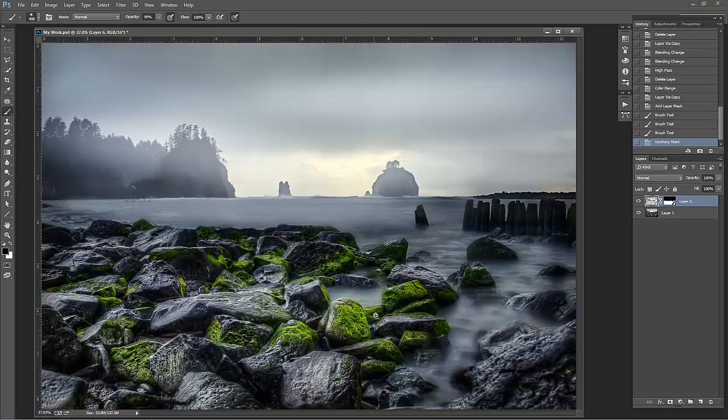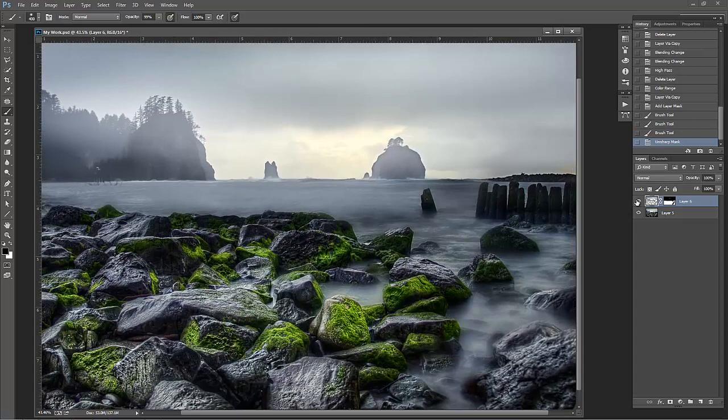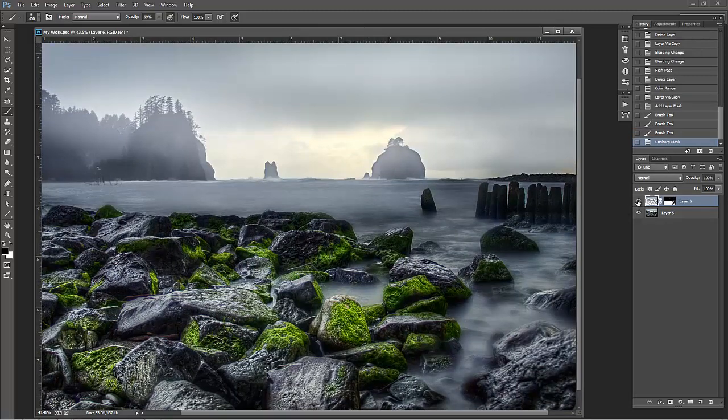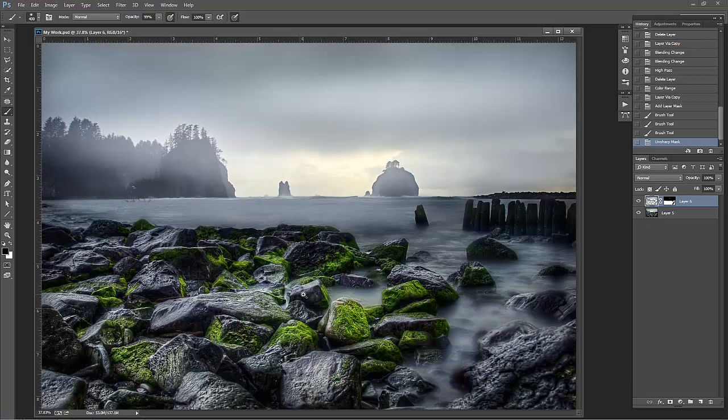So if I click that eyeball on and off, look at what I've just sharpened. I've sharpened all of those rocks and all the midtones on those rocks and I did it really simply and really easily. Now if I weren't teaching you this, I could have done it a lot faster.